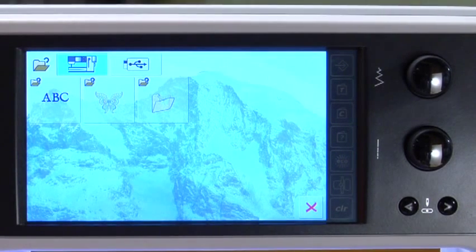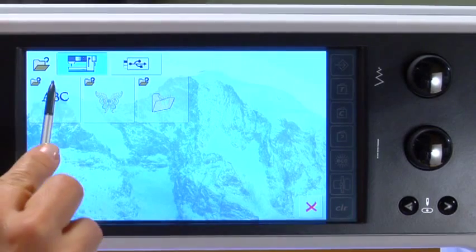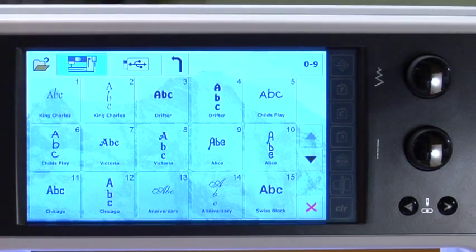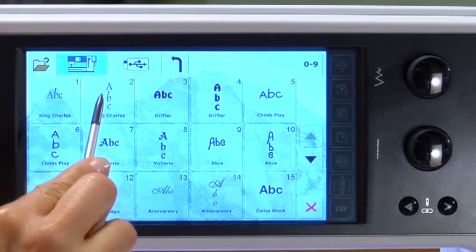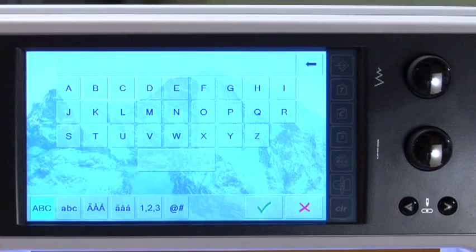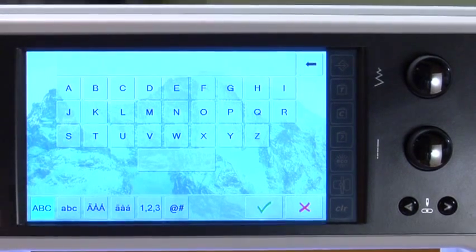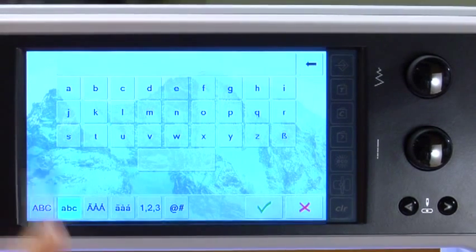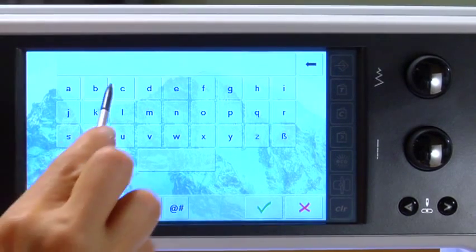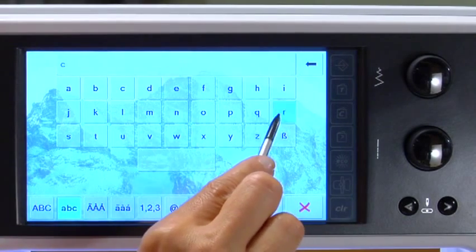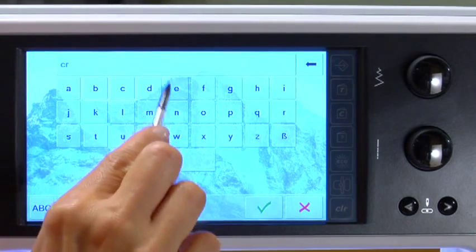In the main embroidery menu, touch the alphabet folder. Select the King Charles font, Vertical Justification. Touch the lowercase icon, type in the word Create, and approve with the green check.